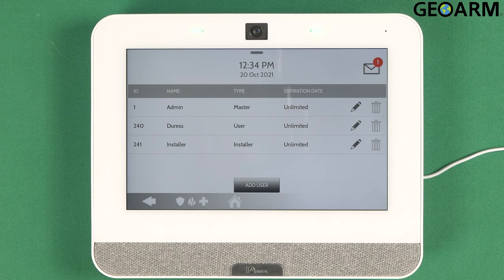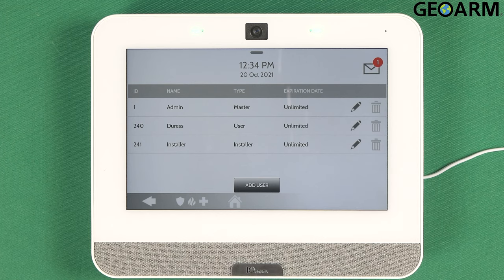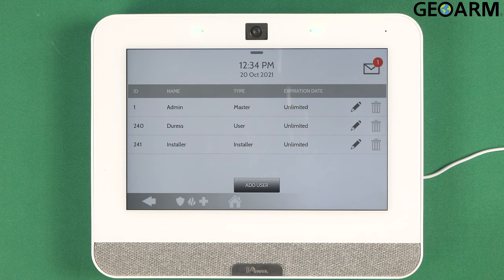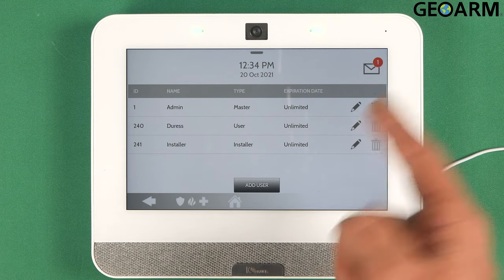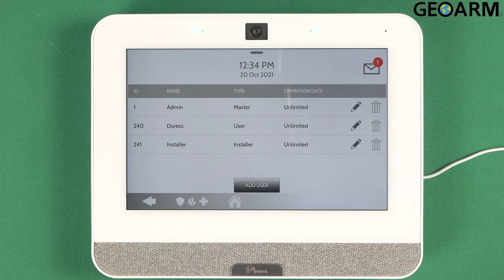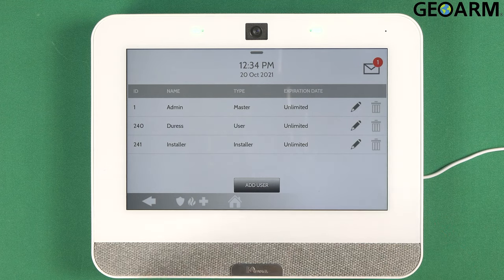The installer code — I don't mess with it, but if you want to go ahead and change that, you can. Just make sure you remember it because this is the code you're going to use to program the panel. If you want to update the installer code, just click the pencil and go in there and update it.